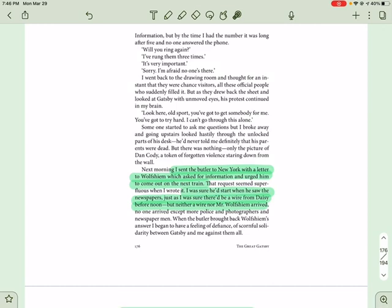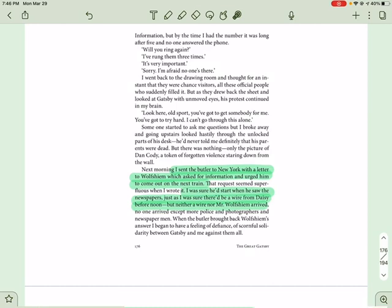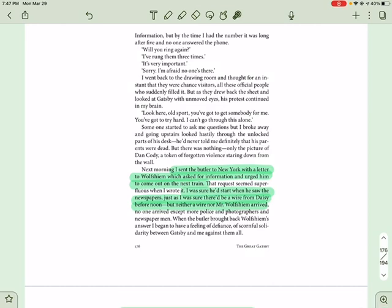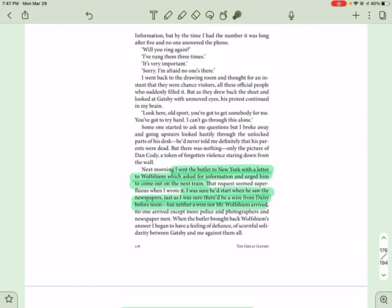I went back to the drawing room and thought for an instant that there were chance visitors. All these official people who suddenly filled it. But as they drew back the sheet and looked at Gatsby with unmoved eyes, his protest continued in my brain. Look here, old sport. You've got to get somebody for me. You've got to try hard. I can't go through this alone. Someone started to ask me questions, but I broke away and going upstairs looked hastily through the unlocked parts of his desk. He'd never told me definitely that his parents were dead, but there was nothing. Only the picture of Dan Cody, a token of forgotten violence, staring down from the wall. Next morning, I sent the butler to New York with a letter to Wolfsheim, which asked for information and urged him to come out on the next train. That request seemed superfluous when I wrote it. I was sure that he'd start when he saw the newspapers, just as I was sure that there would be a wire from Daisy before noon, but neither wire nor Mr. Wolfsheim arrived. No one arrived, except more police and photographers and newspapermen. When the butler brought back Wolfsheim's answer, I began to have a feeling of defiance, of scornful solidarity between Gatsby and me against them all.